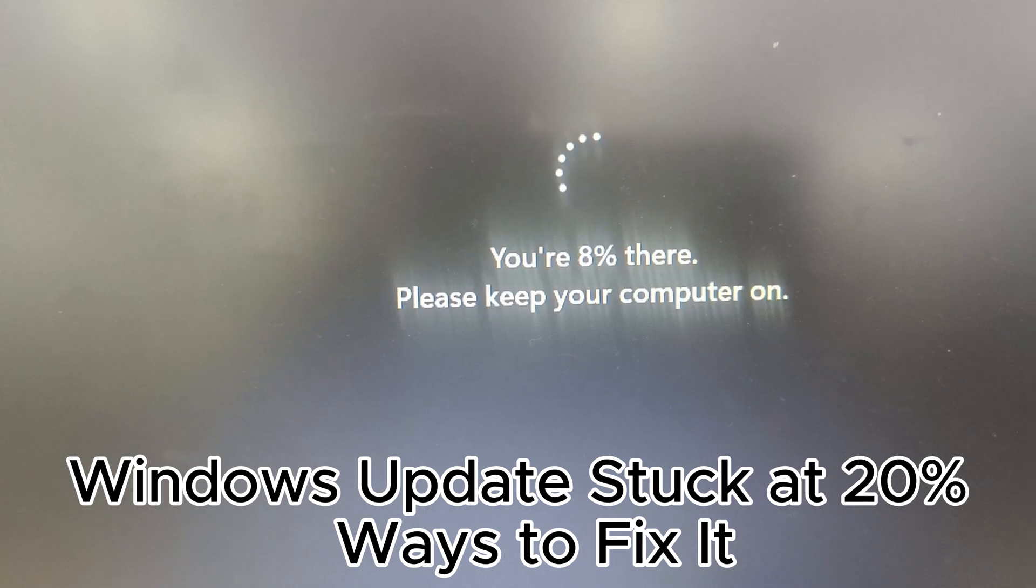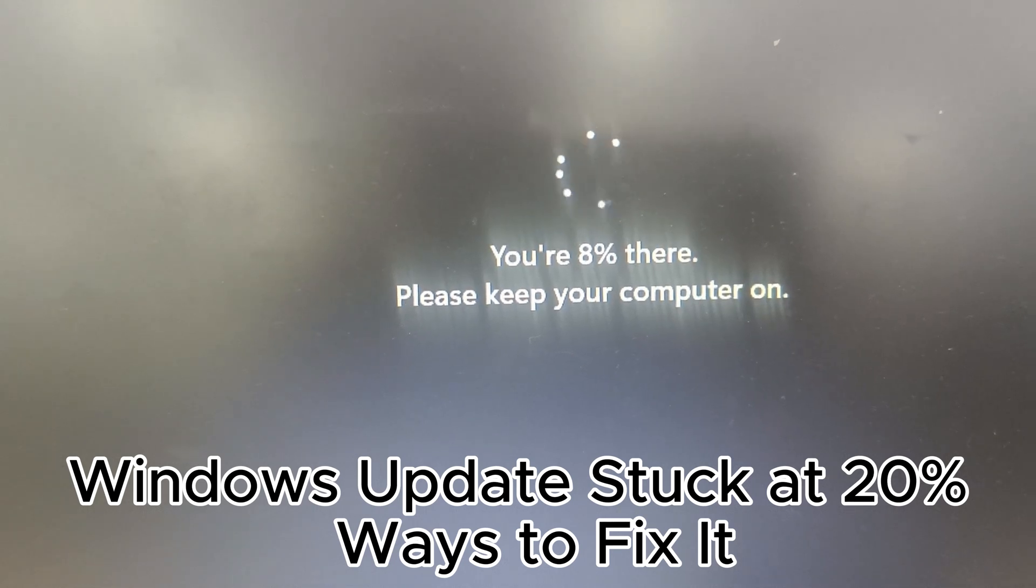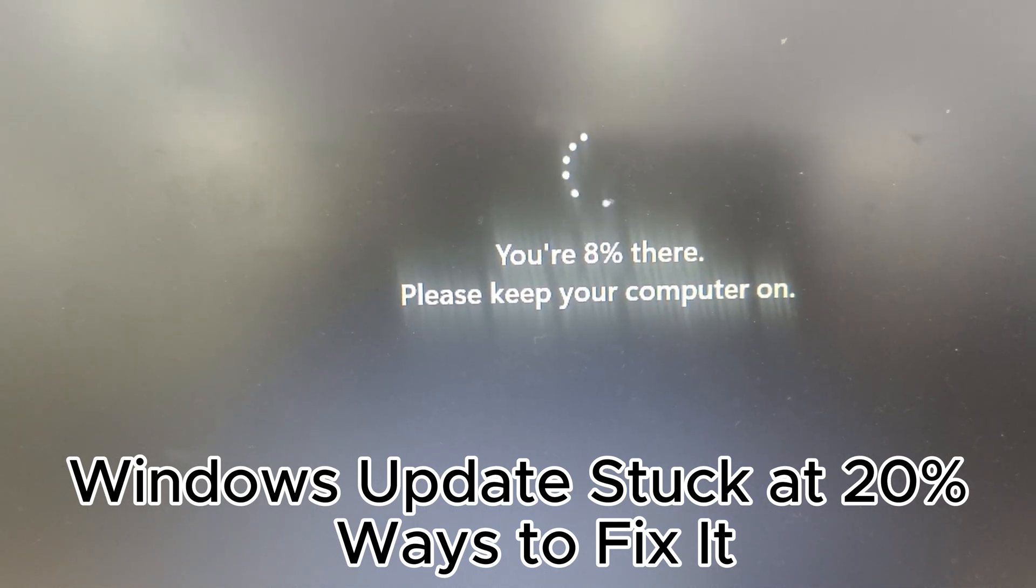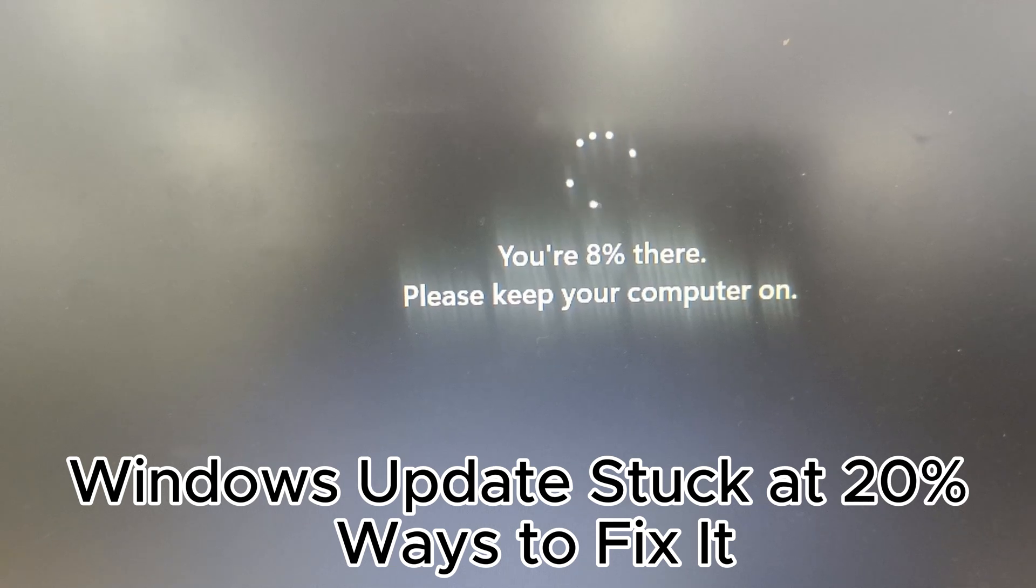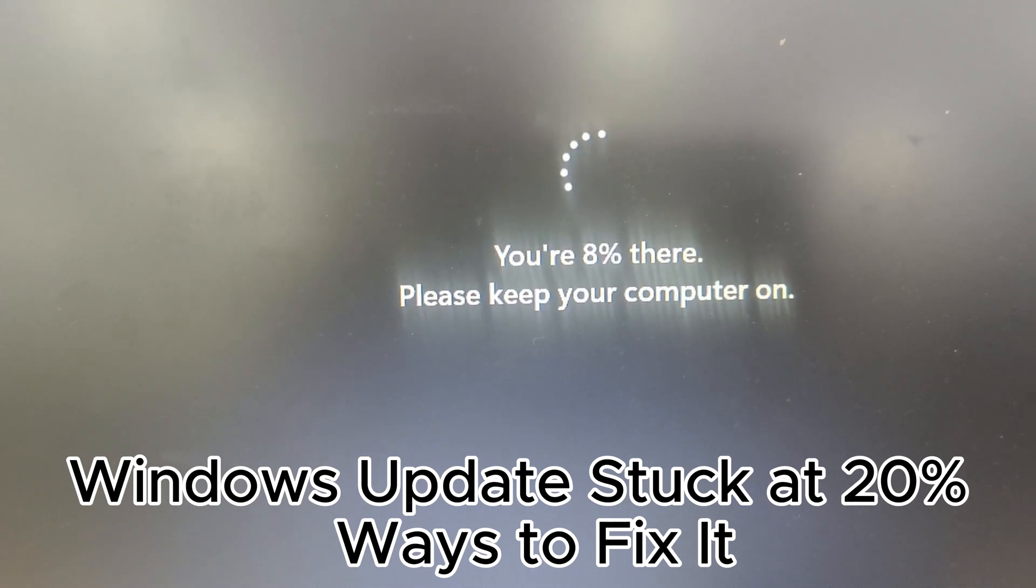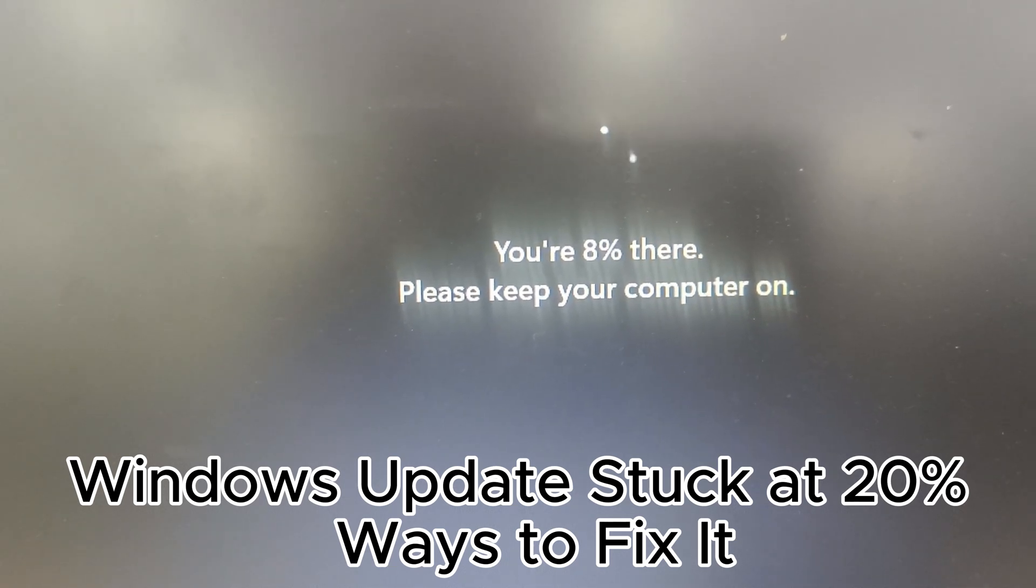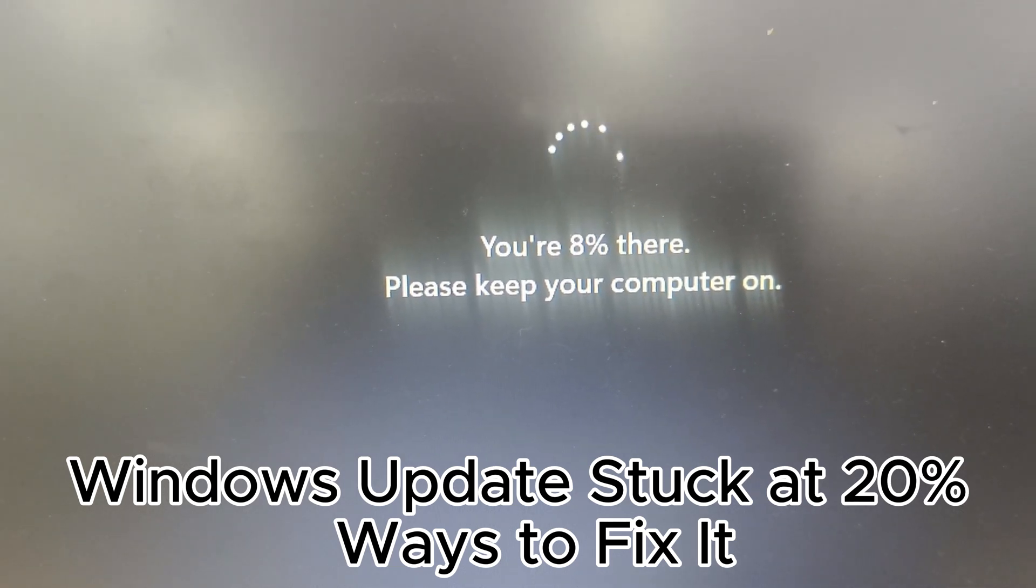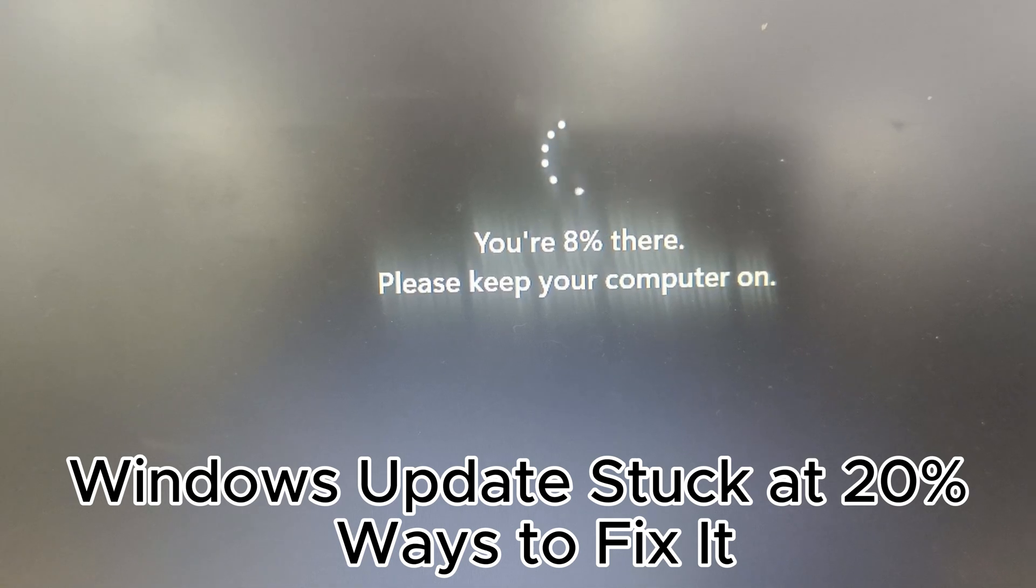Now below are very important tips for Windows update. 1. Regularly check for updates. 2. Restart your PC after updates. 3. Enable automatic updates.